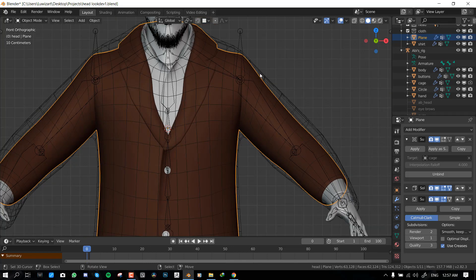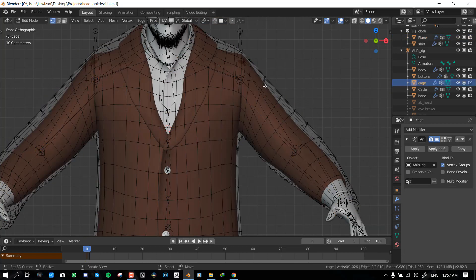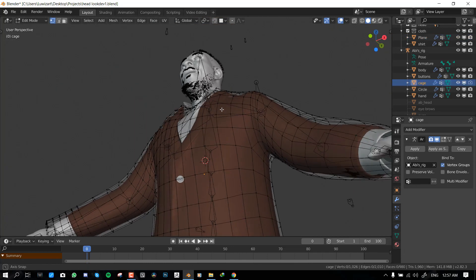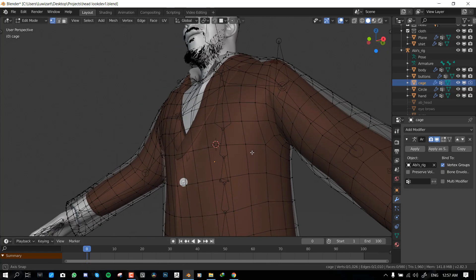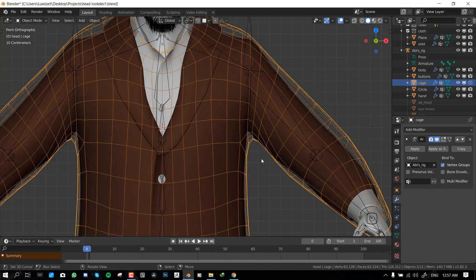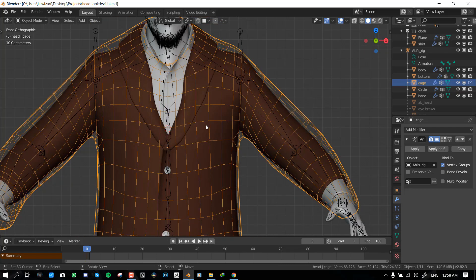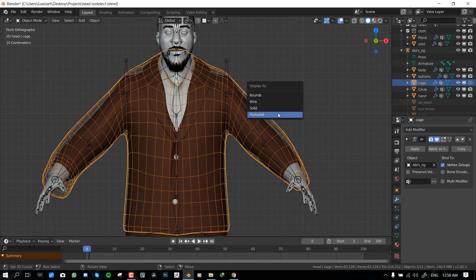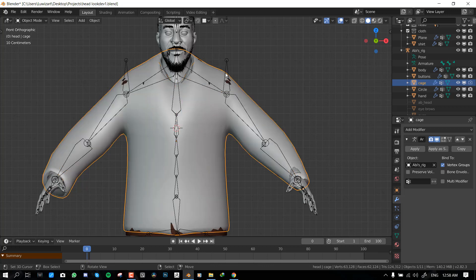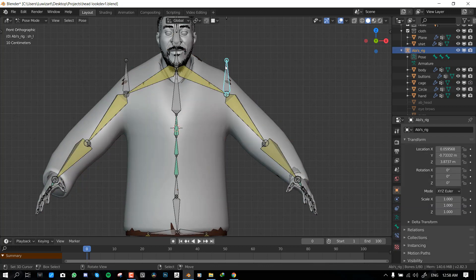We just need to get our cage model and see. Or better still we could fix it in weight paint.